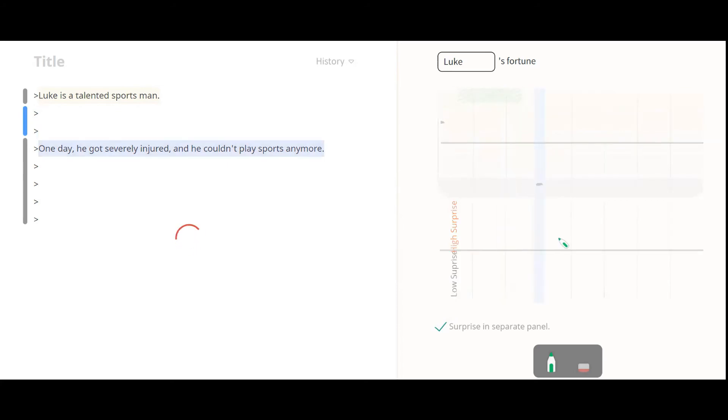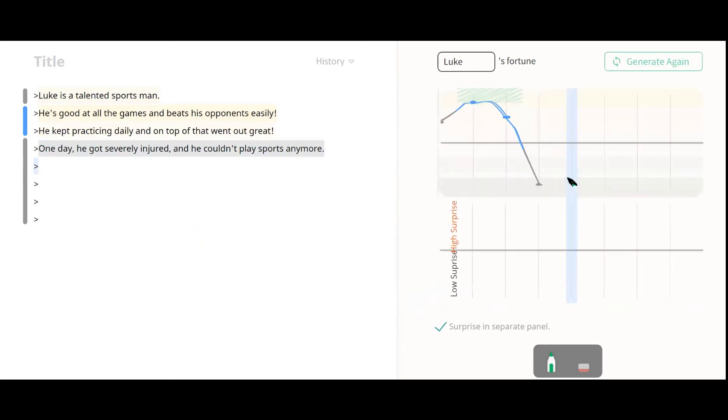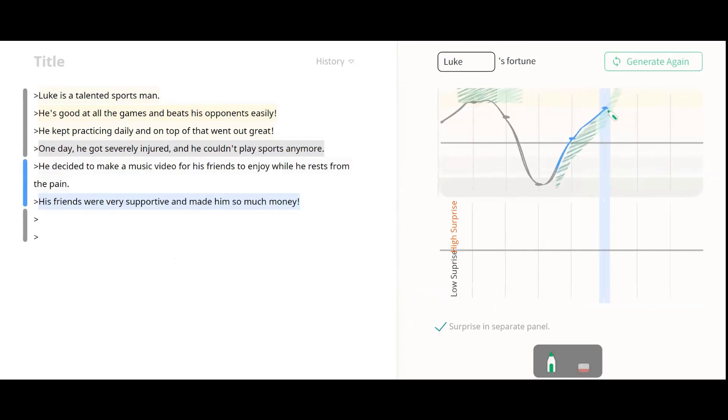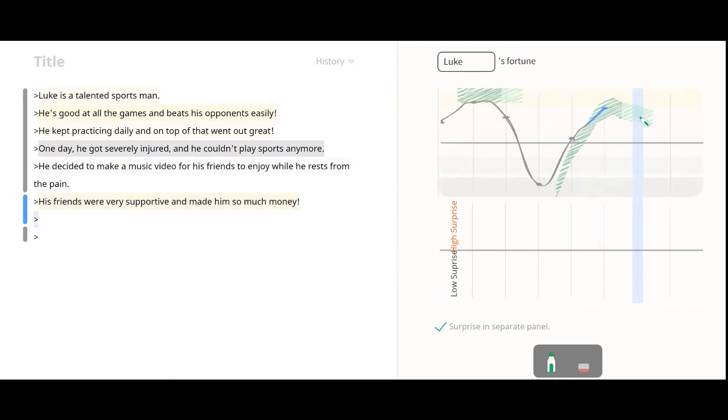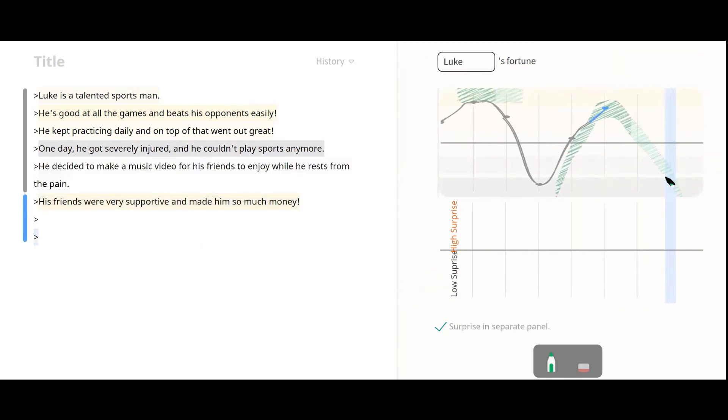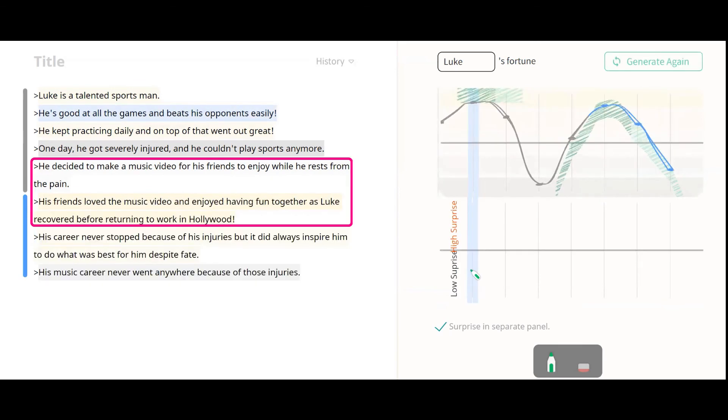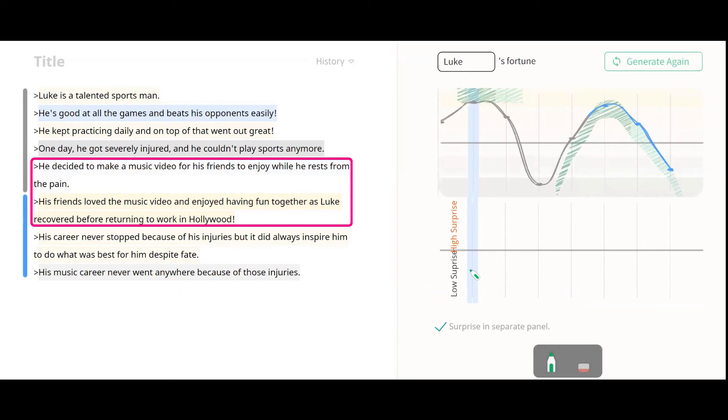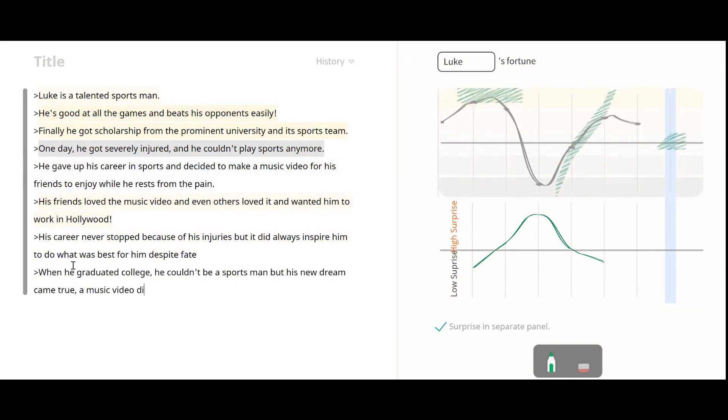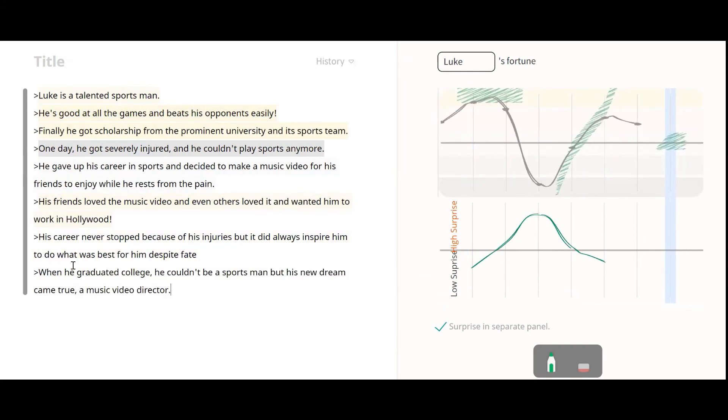Then, Tailbrush generates a plausible story with the control, Luke winning many games and reaching the top. After this point, the participant wanted to make Luke escape misfortune, but eventually put him back into bad luck and expressed that in brush strokes. Tailbrush generated the story of Luke making a music video and getting good fortune from it. The participant liked the unexpected idea and edited the story to include the material suggested by the tool.